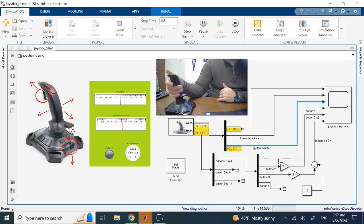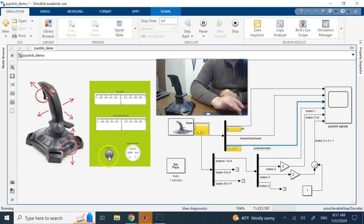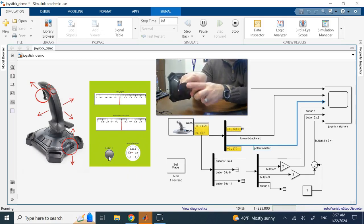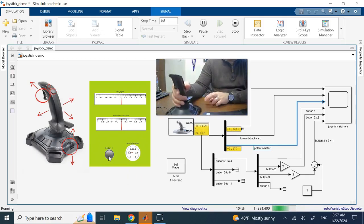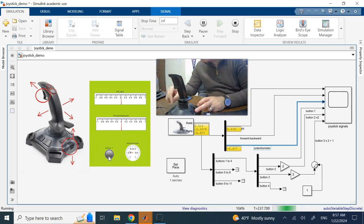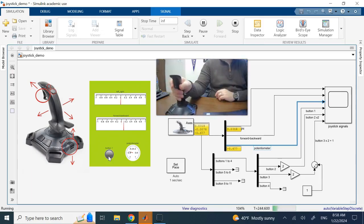Button one is the trigger right under my finger. When I click it, this red button indicator turns on. Buttons two, three, and four are all on the top of the joystick. Buttons five through eleven are on the bottom and the exterior side.